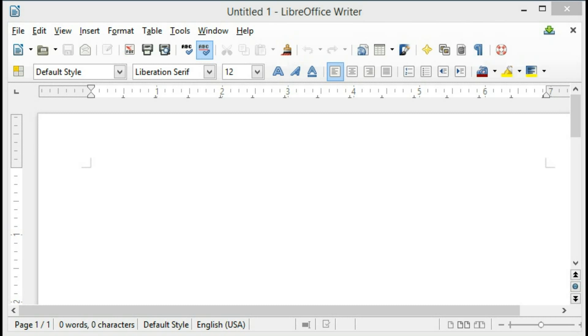Hi everybody, Bernardo here, and today I'm going to give you a quick tutorial on how to add automatic page numbering to a LibreOffice Writer document.